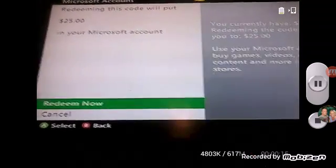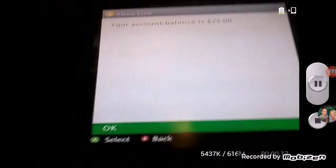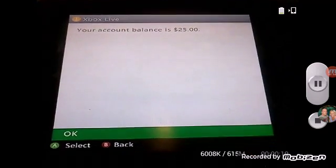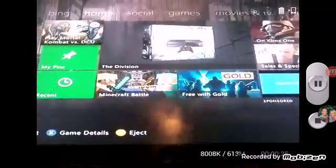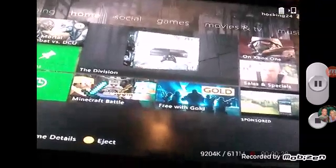Redeem. You now have $25. Hit okay and you have $25 in your account. Thank you guys for watching, peace!